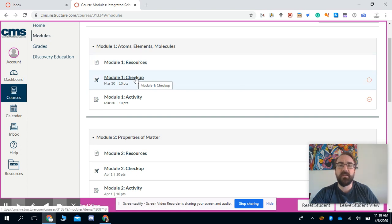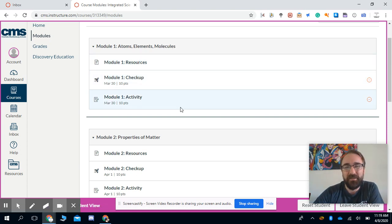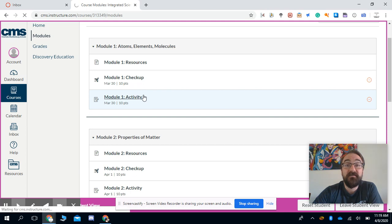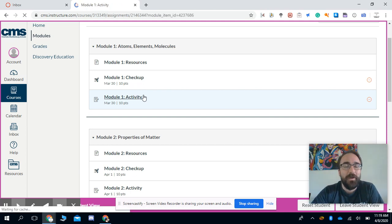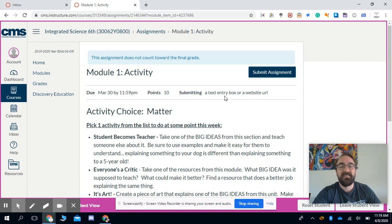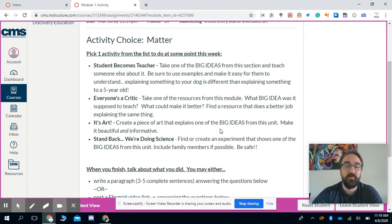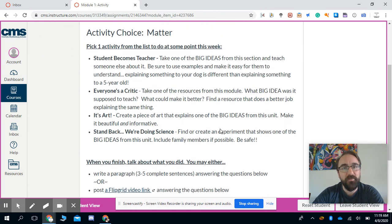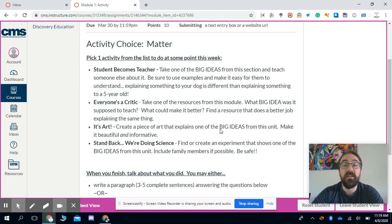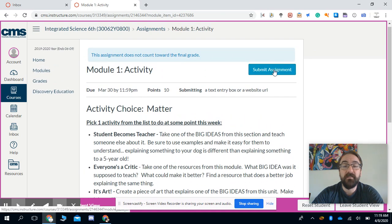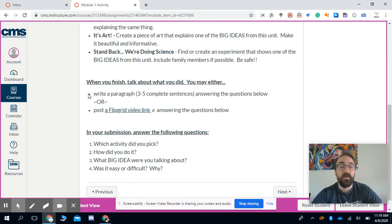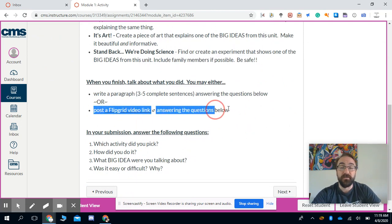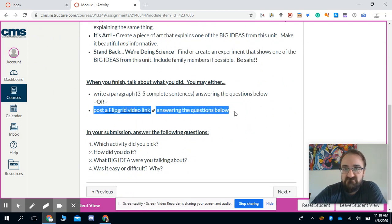The checkups seem to be going a lot better because they're a little bit easier for some folks. The activity is causing some issues. Here's what I mean: the activity is asking you to pick one of those things to do and then tell me about it. Well, a lot of people, when they go to do the activity, they chose to do a Flipgrid video instead because that's just easier for them, or that's something they'd rather do.